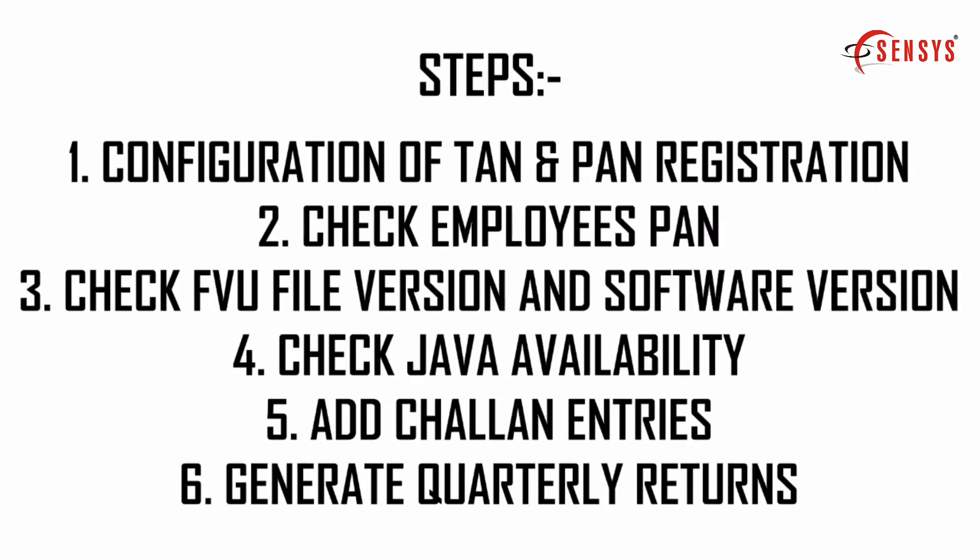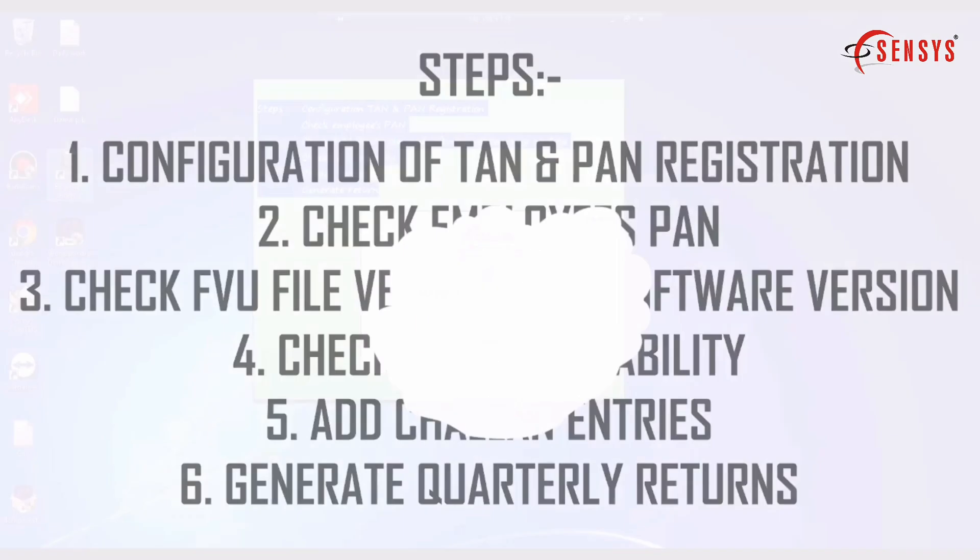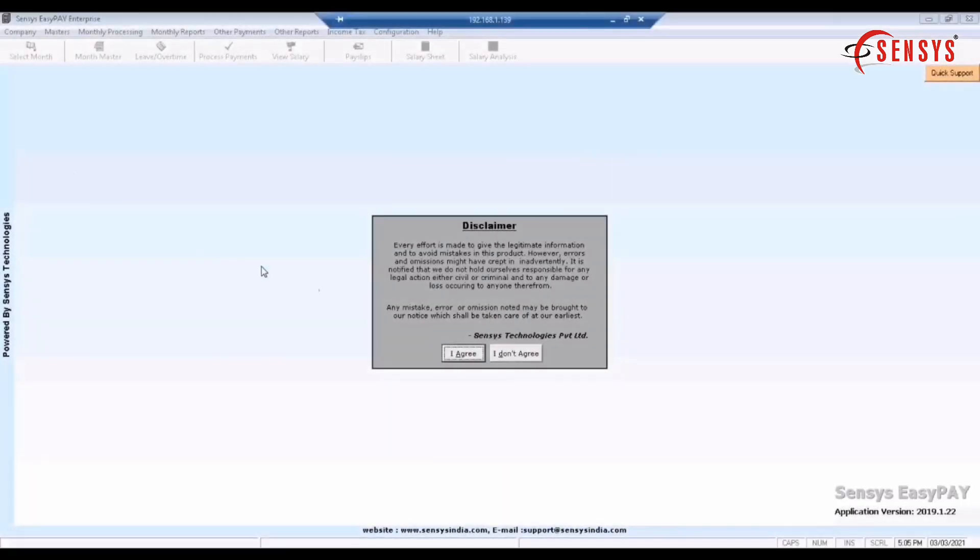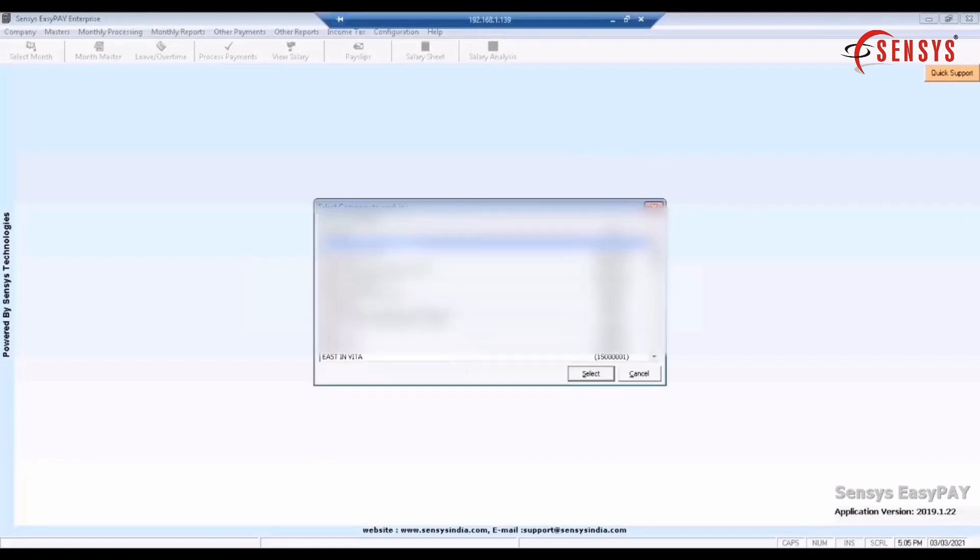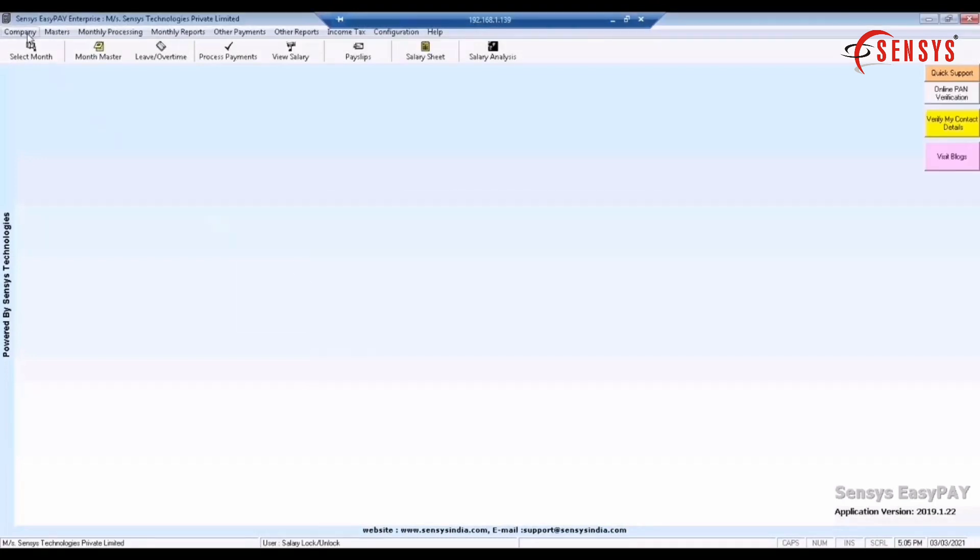Now double click on the EasyPay icon on the desktop and open the software. Now click on I agree. Select the company and then click on select button.